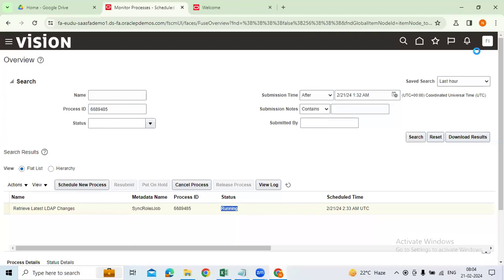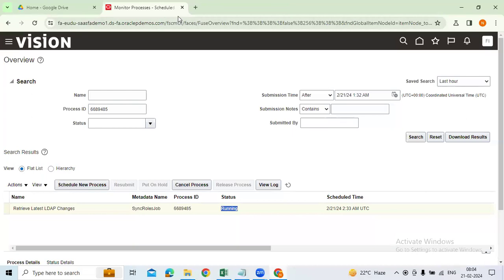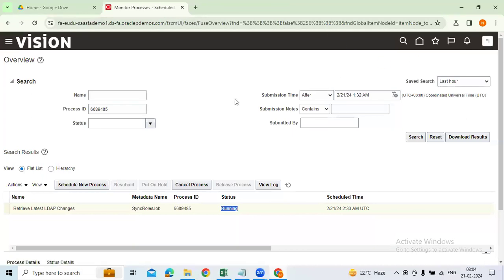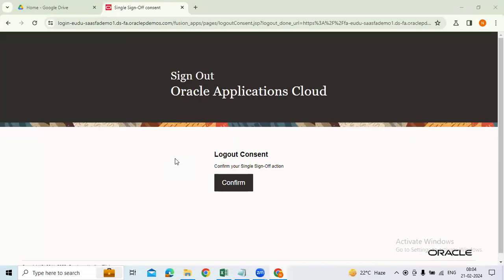Now you can see the changes — how the application looks. Sign out. Hoping that everyone is following — any questions or doubts?